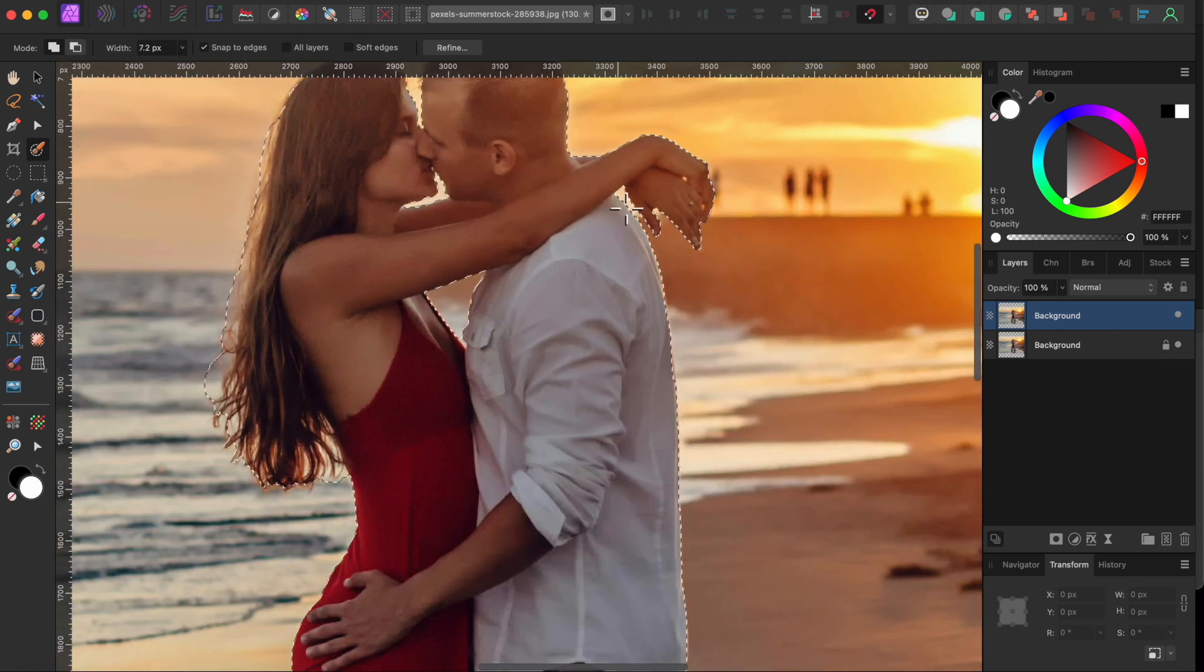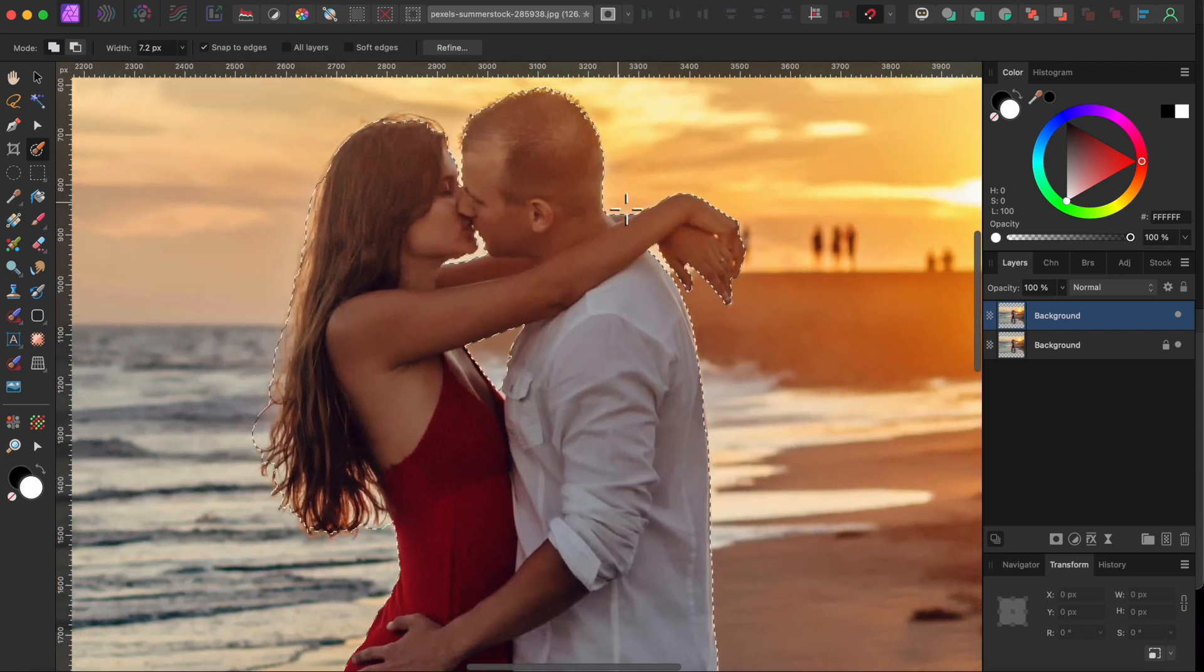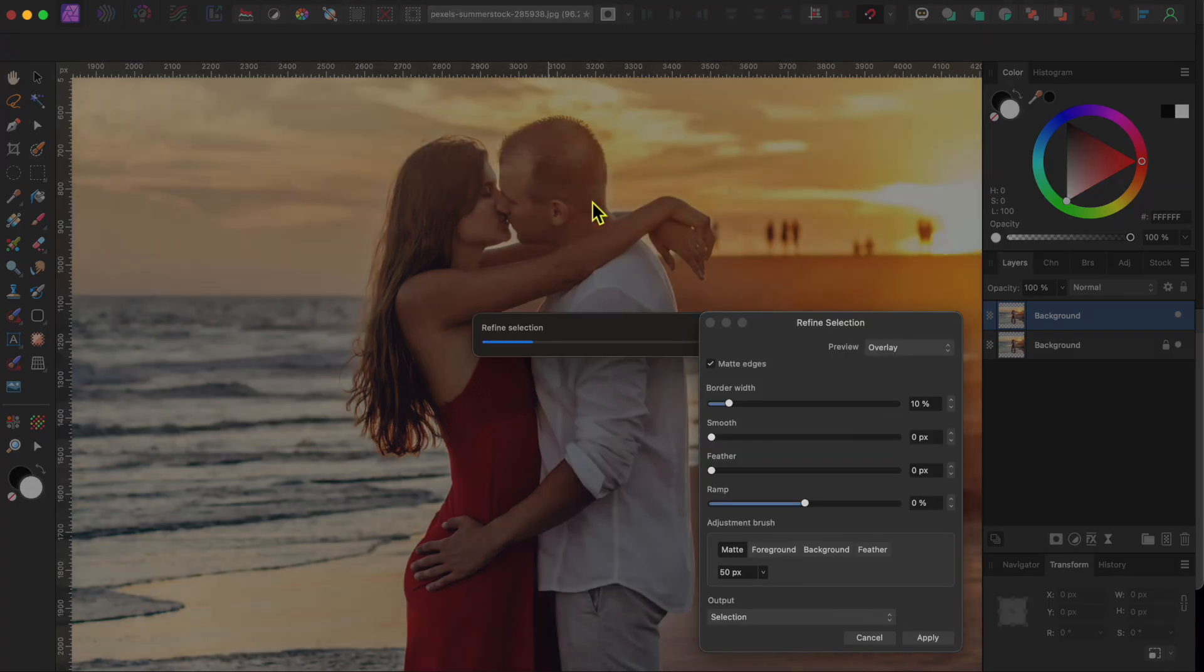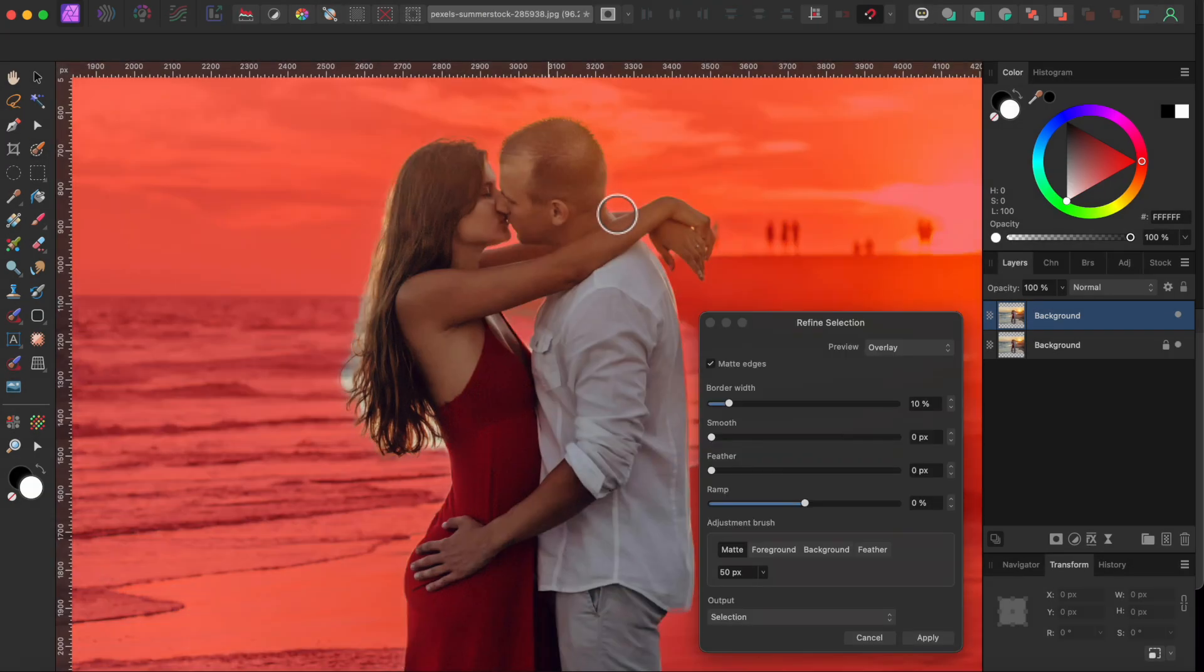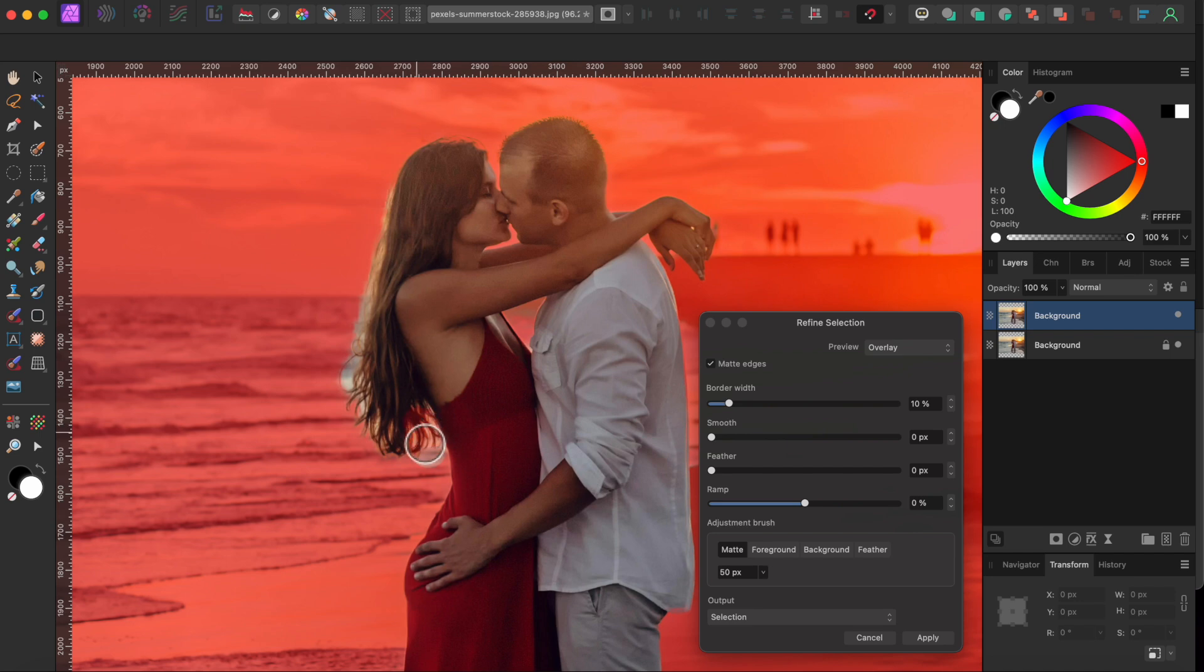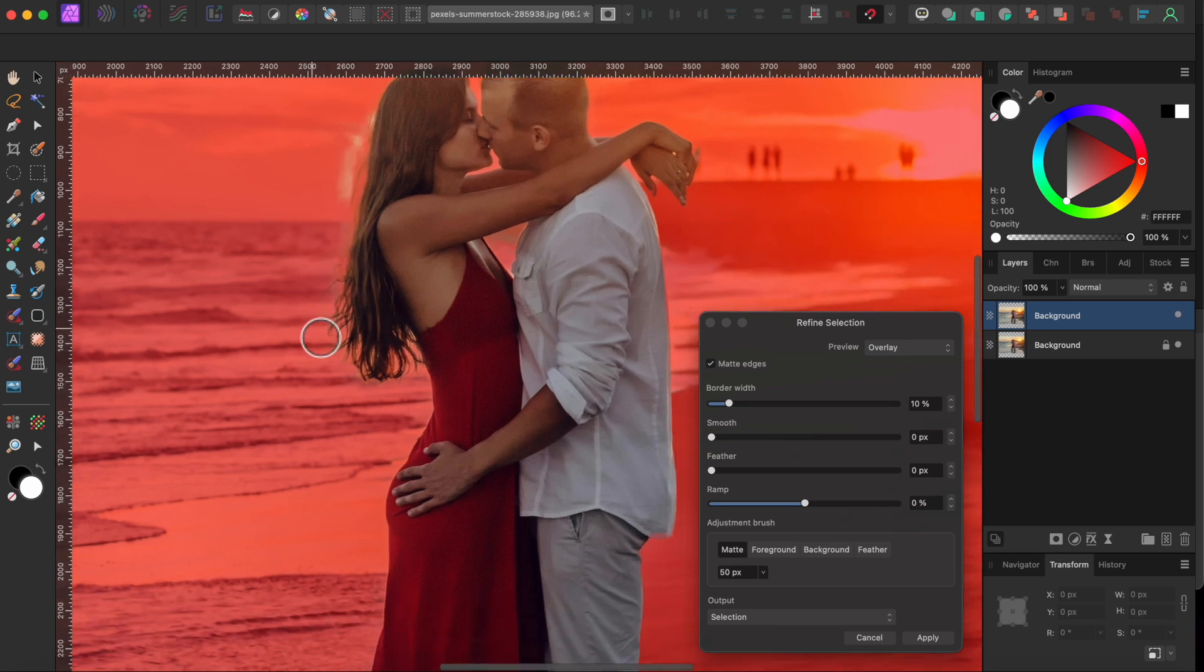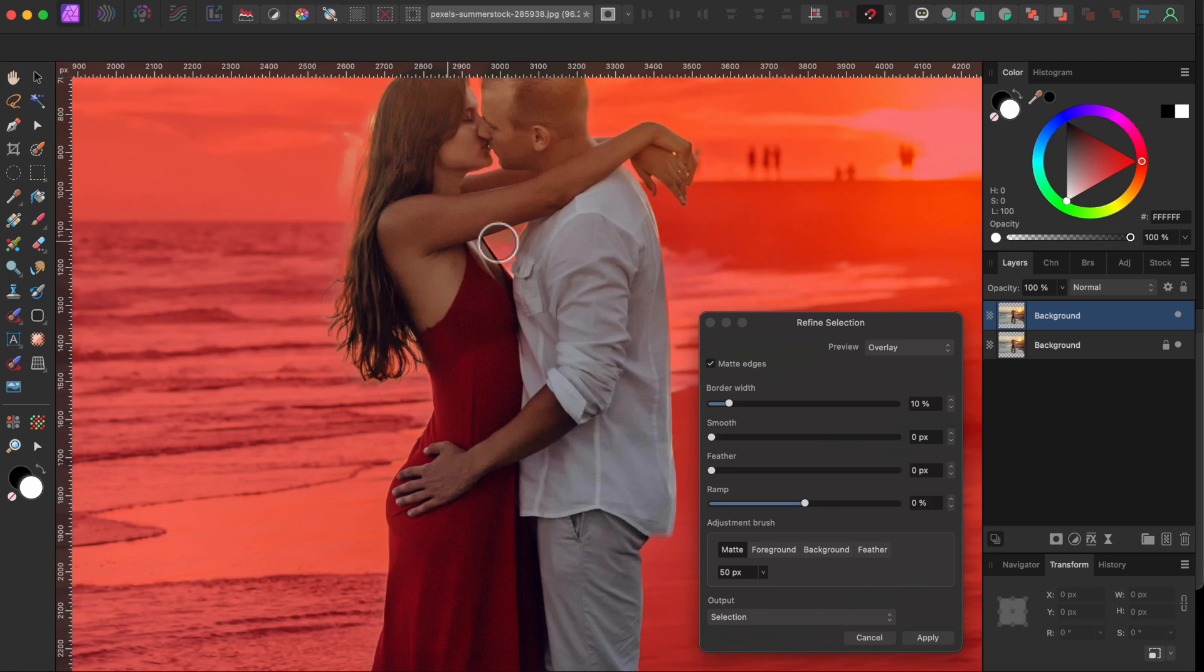Alright, that looks pretty good, so I'll select the Refine button in the top toolbar and then just go over her hair once again with the Matte adjustment brush. I can see some light pink areas here indicating that the selection isn't perfect, so I'll select the background adjustment brush and then paint them away.